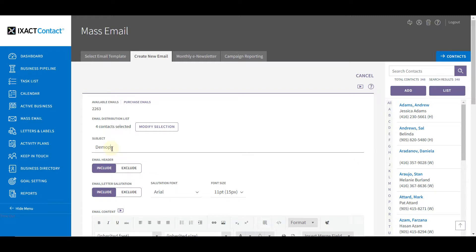Start by entering the email subject line. Then indicate whether or not you want to include your personalized email header that you set up in your user profile. Next indicate whether you want to include letter salutations. This allows you to create a personalized email to each contact by including the letter salutation from their contact profile. The salutation font settings allow you to set the font type and size for the salutations, which should be set to match the formatting you are going to use for the content of your email.